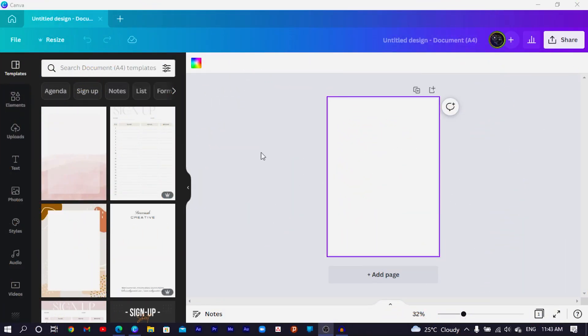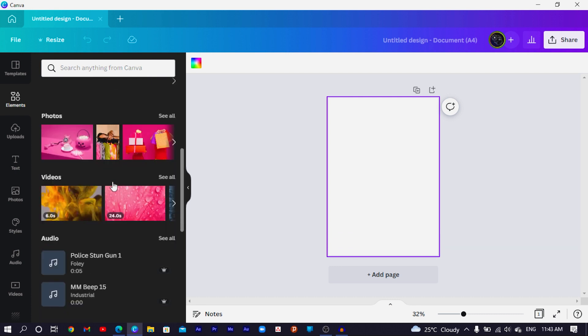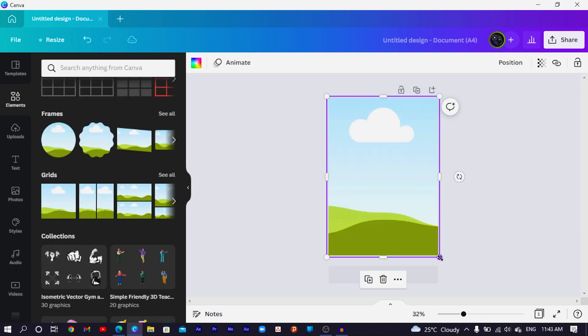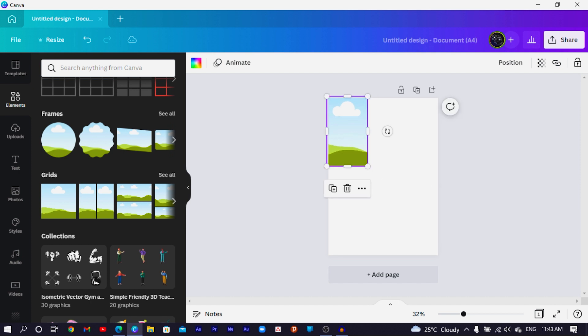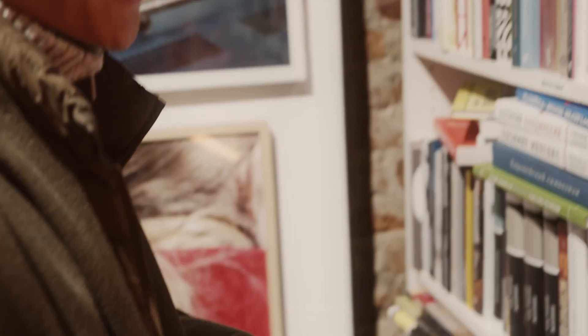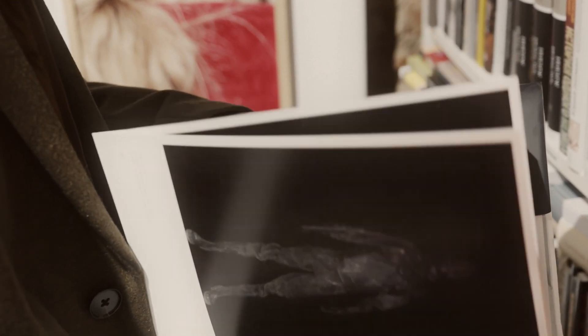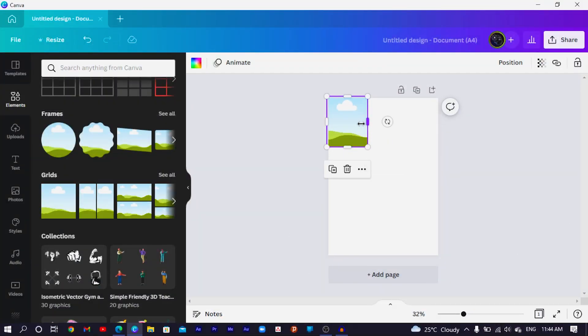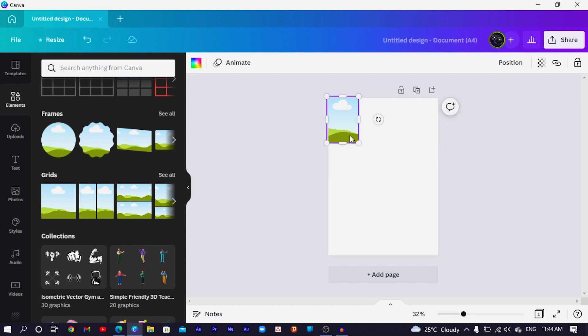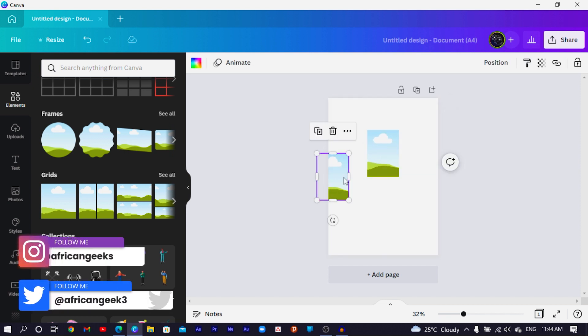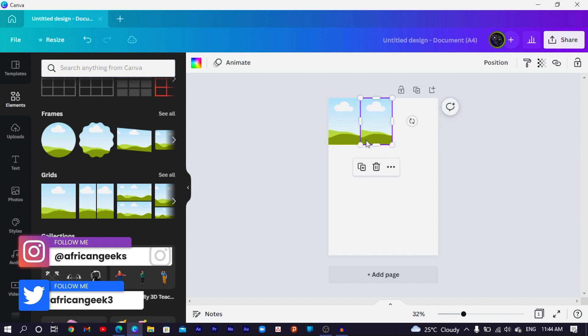Now that we have a canvas set up and everything is ready, I'll come to Elements, scroll down to Frames, and choose Grid. When creating an ebook design, you have to make sure that whatever you have on your cover design already gives people the idea of what's contained inside your ebook. Make sure your cover design is sending out an idea of what can be obtained when your ebook is bought.